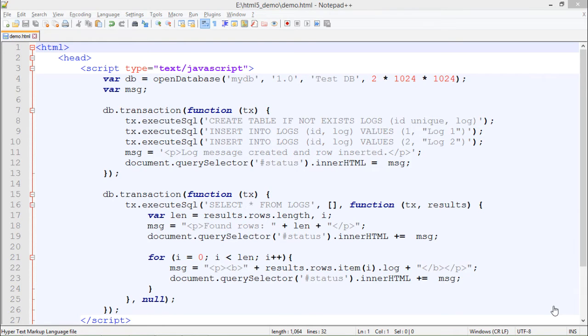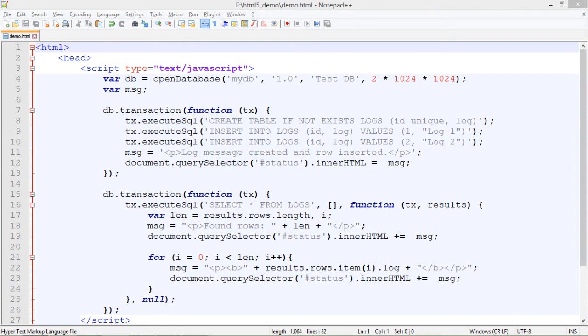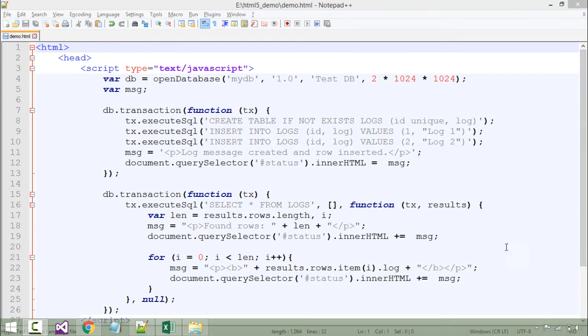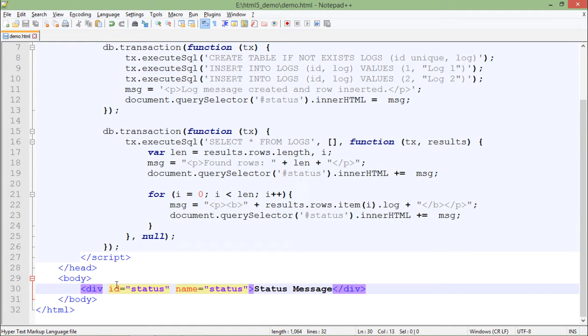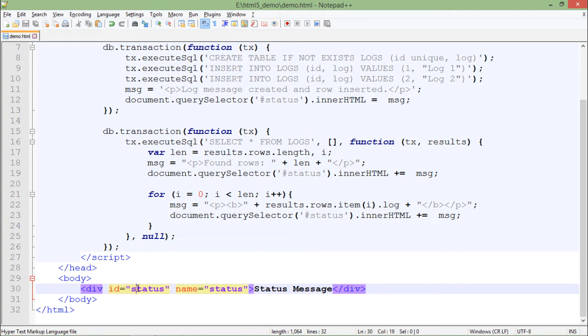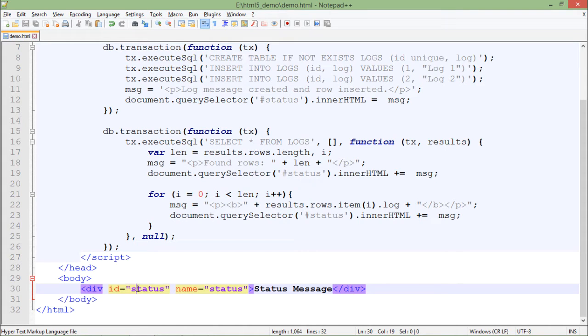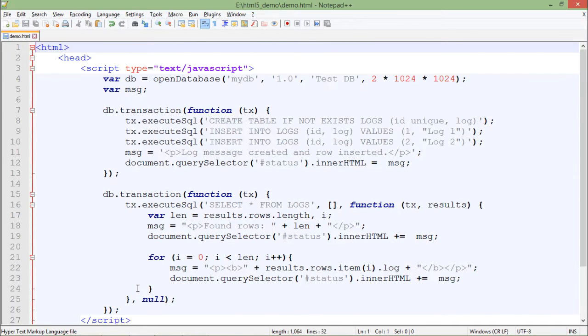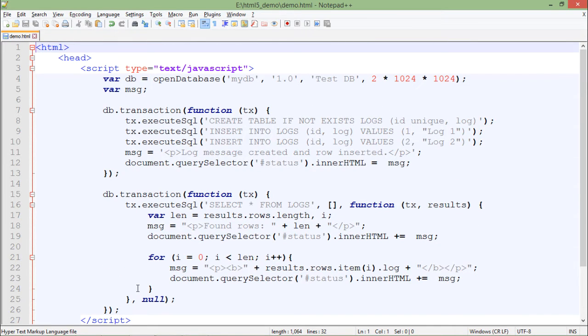Inside the body, as you can see, there is just a div with the ID called status. This div will be used whenever I would put some data inside the body, like some messages. They will all be shown inside this div only. Now let's come to the head section where the script tag is available and all the JavaScript code is done.